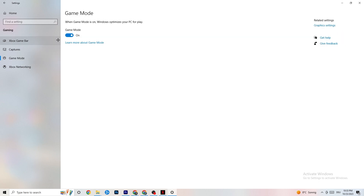Go to 'Game Mode.' This one is a bit tricky because it doesn't work the same for every device. Some devices perform better with Game Mode on, and some need it turned off. You'll need to test it for yourself — turn it on, turn it off, and check which works better for your PC.